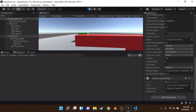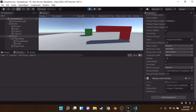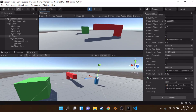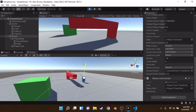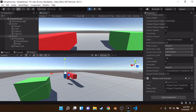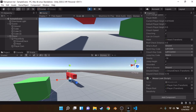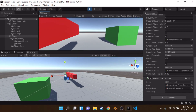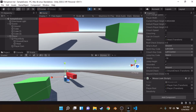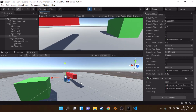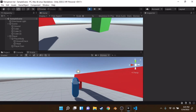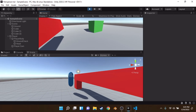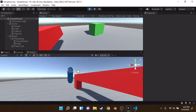We've now built a pretty complete game controller with jumping, sprinting, and crouching with ceiling detection. All that's left is health and a health bar UI, which we'll be covering in the next video. Hope you guys enjoyed — see you later!